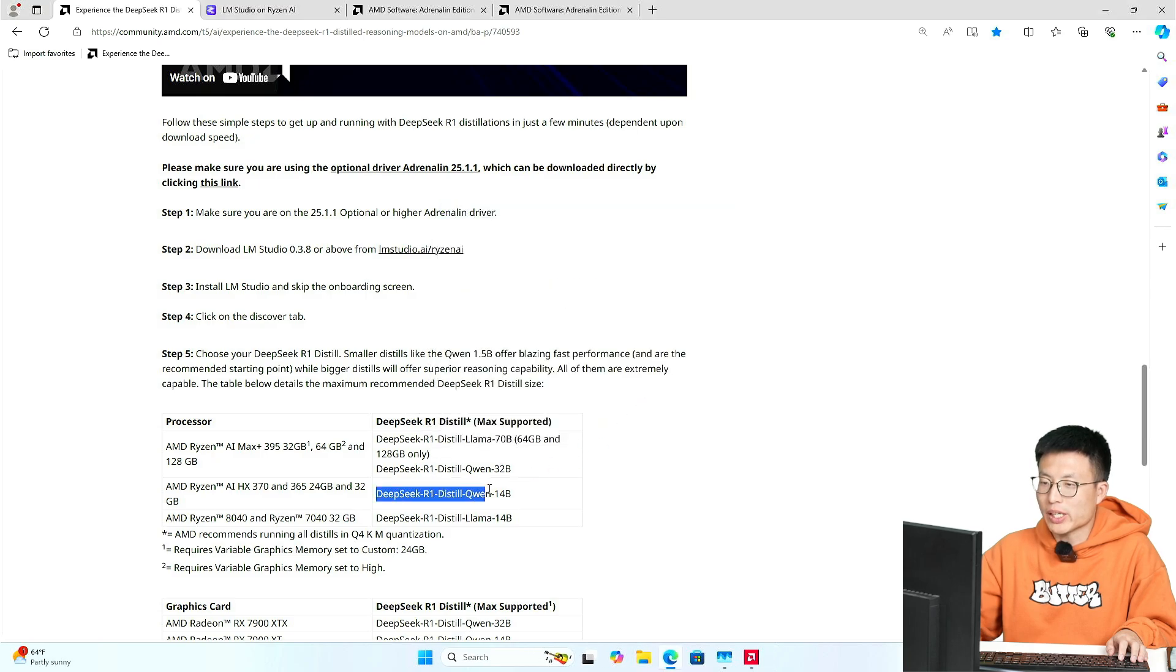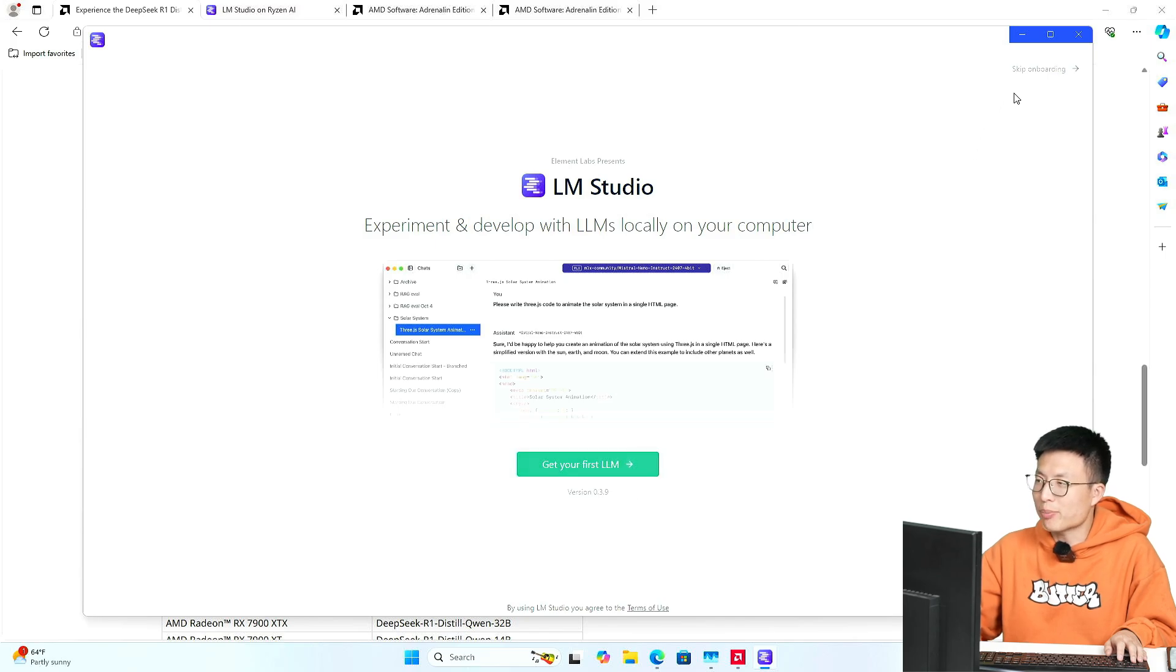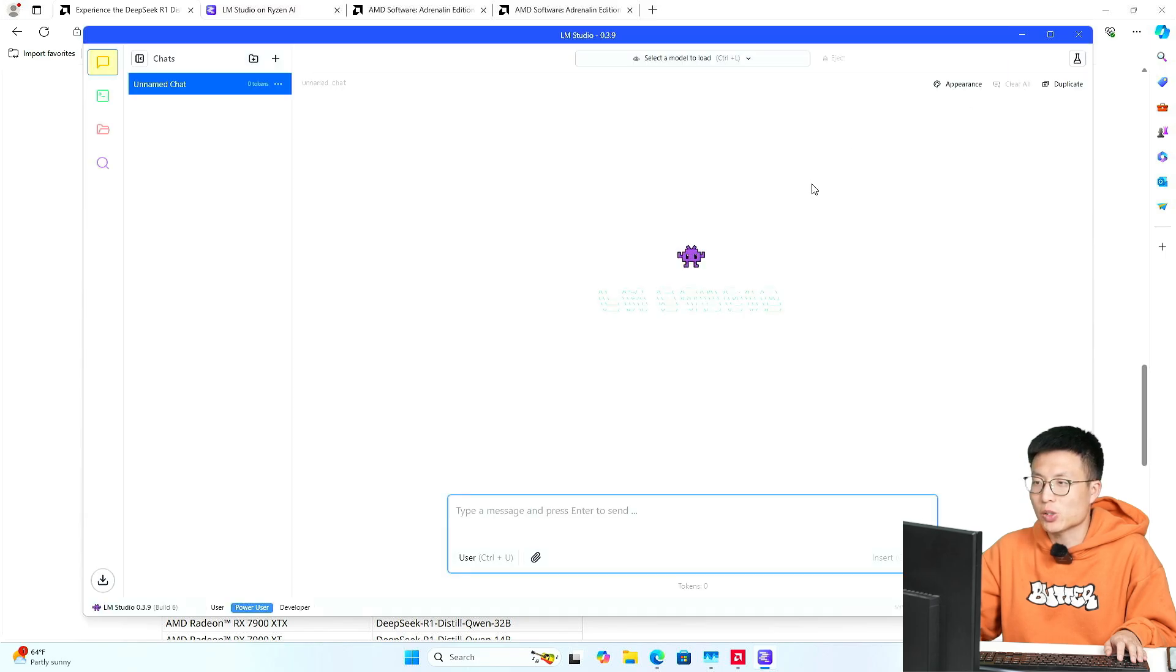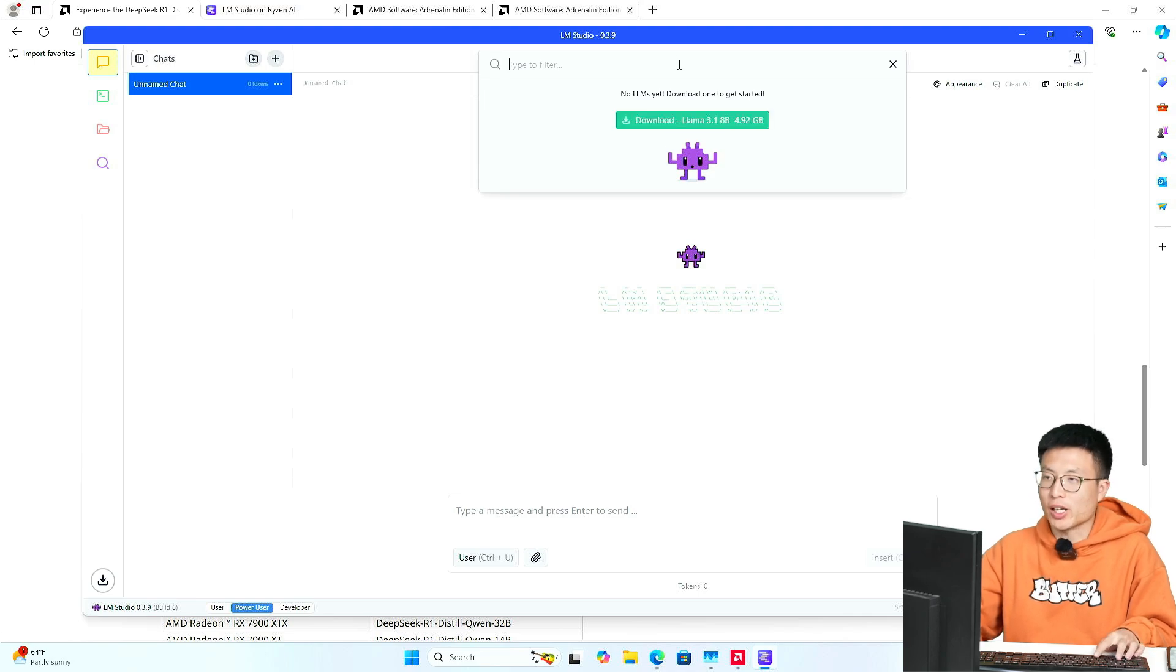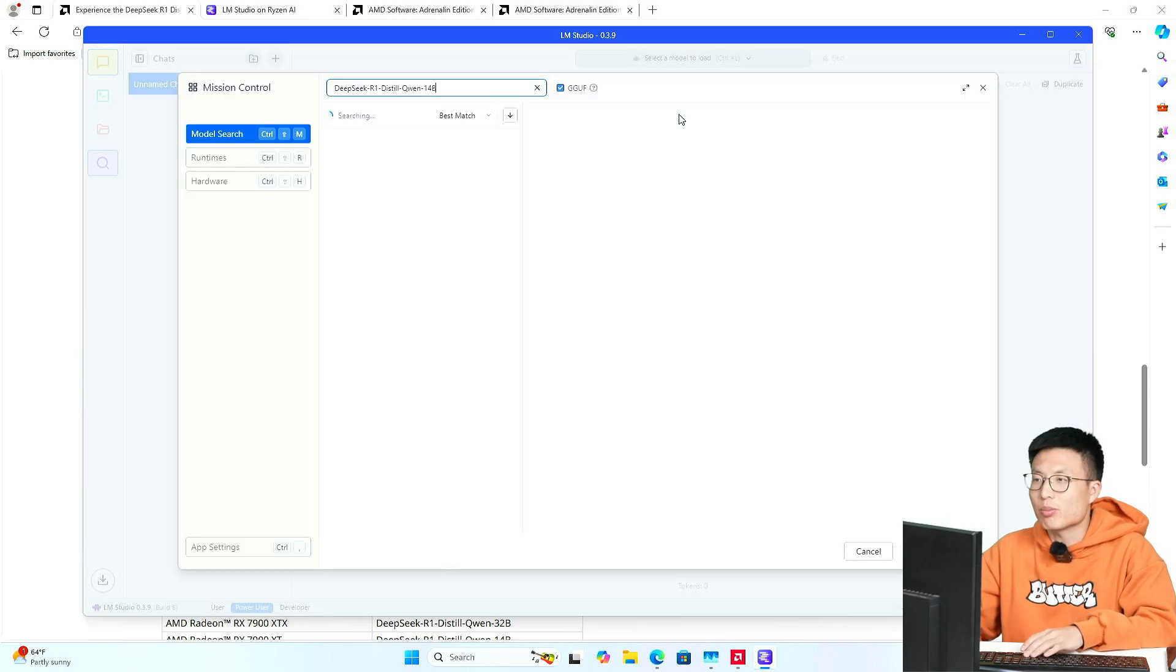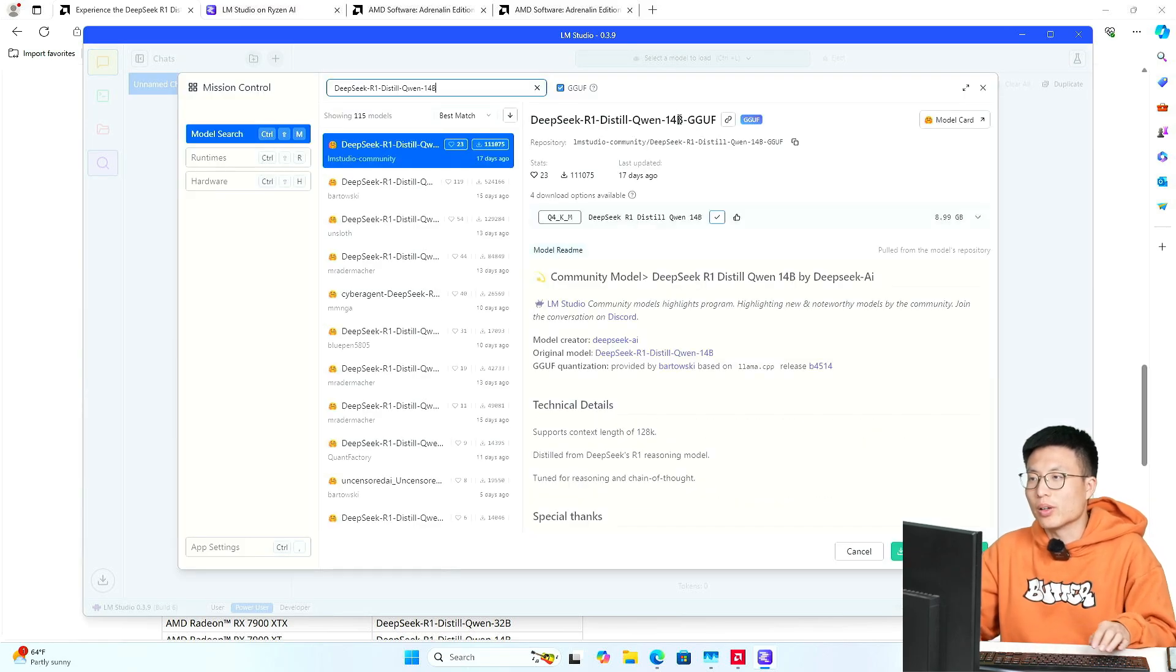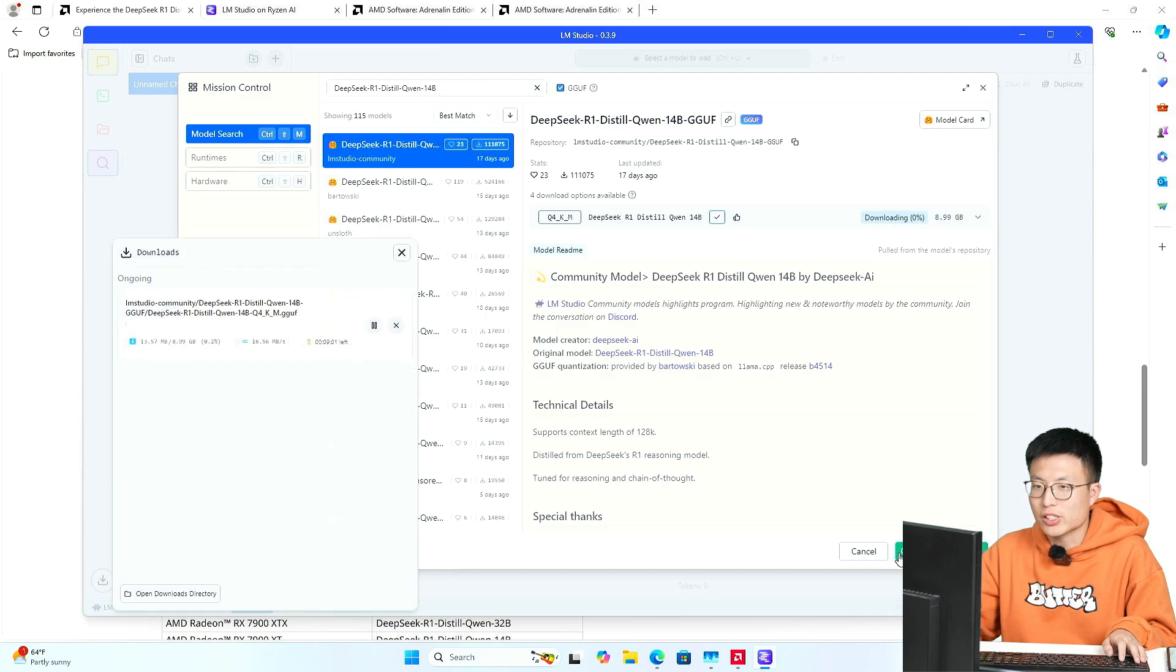And meanwhile, we can just copy this model's name. Okay, let's skip on this step, skip onboarding. Just go ahead to the search. Let's go ahead to search our model name, which is DeepSeek. Alright, here you go.